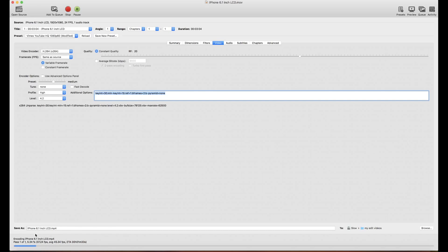The bar at the bottom is moving. HandBrake uses all available resources, so your laptop may get a little warm because it uses everything it can to increase the conversion speed. We'll check the file after it finishes converting.